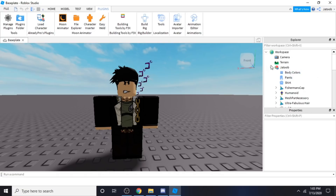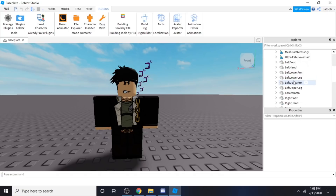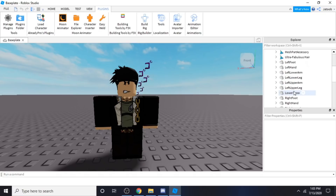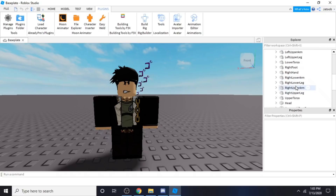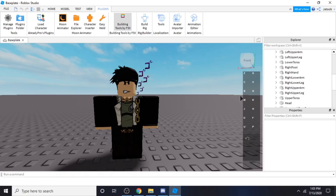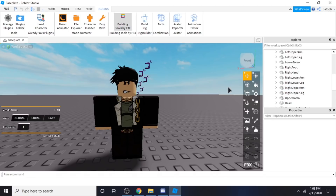Just click the arrow here and I will show you all of these things. So there's left foot, left hand, left lower arm — yeah, you see a lot of things. You can pose them using the building tools.